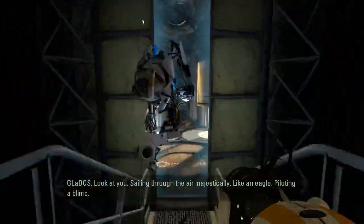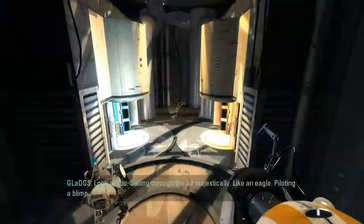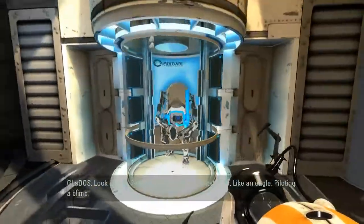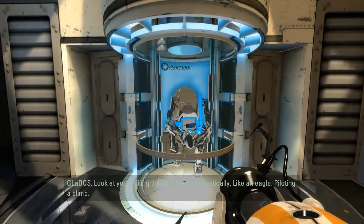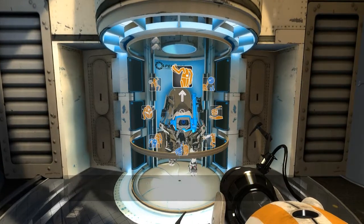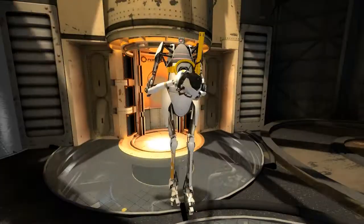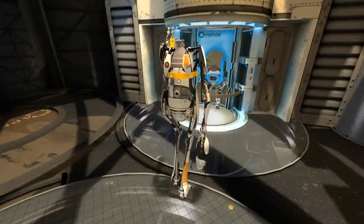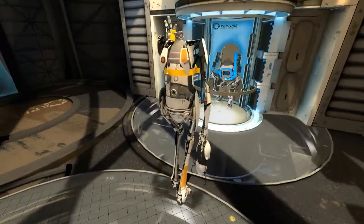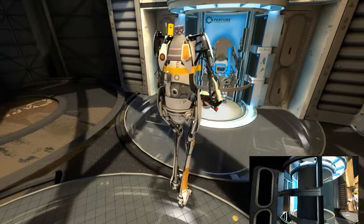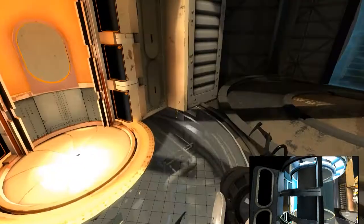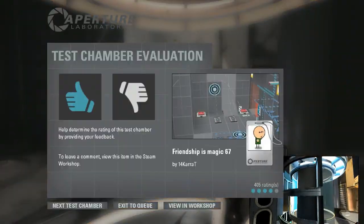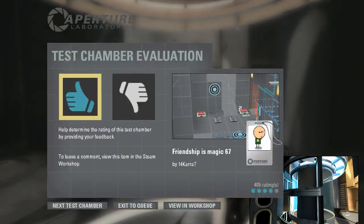Sailing through the air majestically like an eagle piloting a blimp. You already said this. Yeah, I think the GLaDOS voices are just random. Thumbs up. Next map.